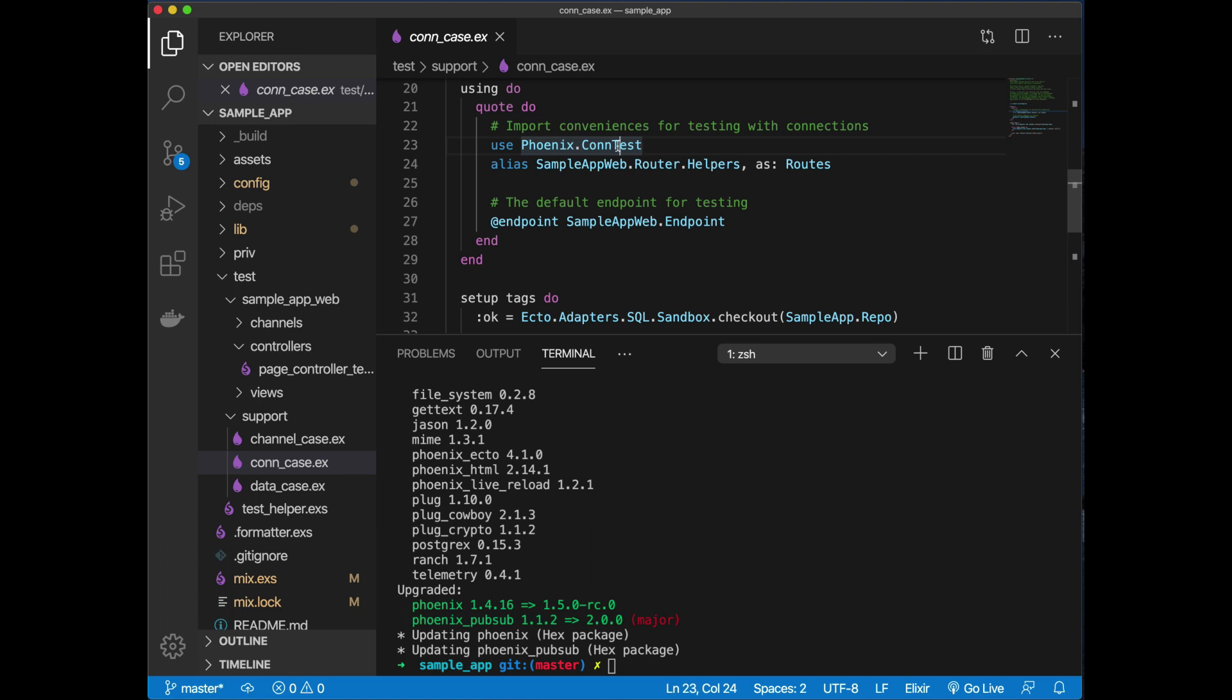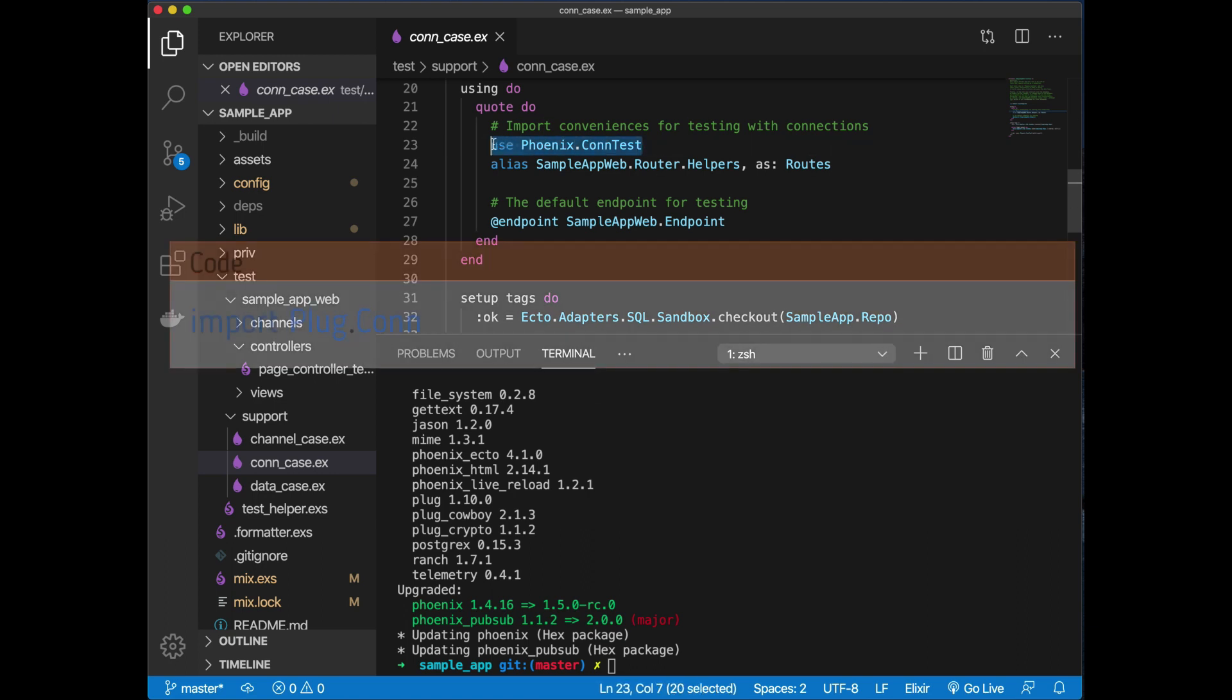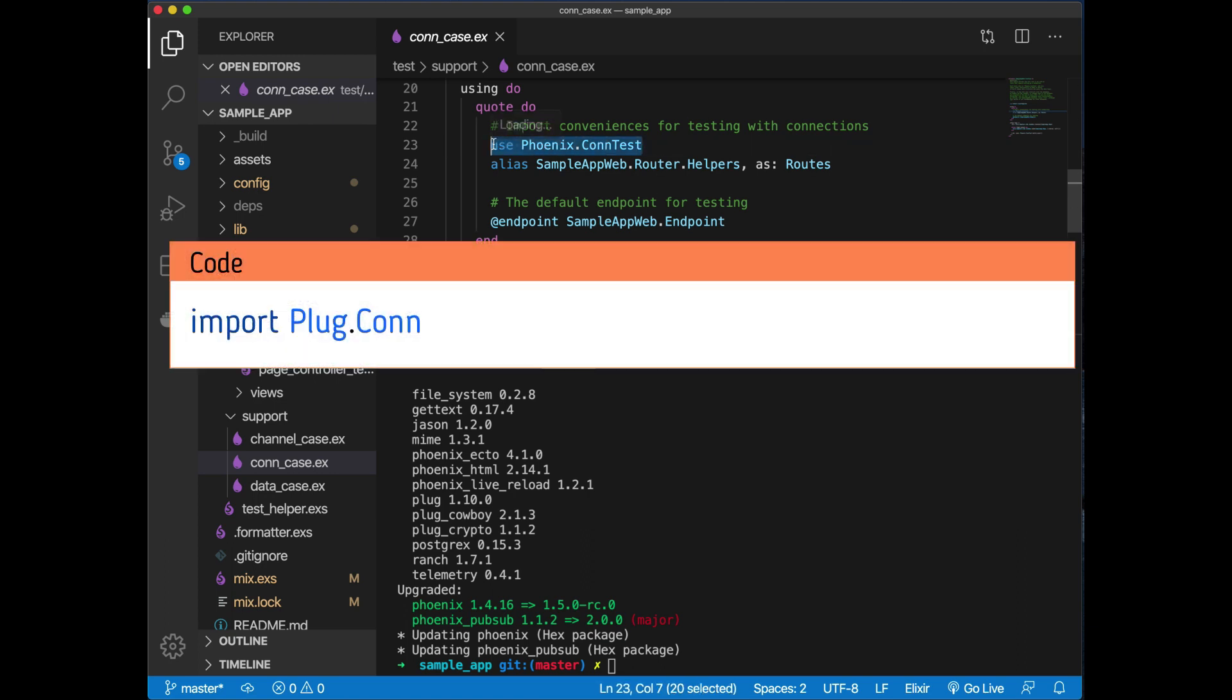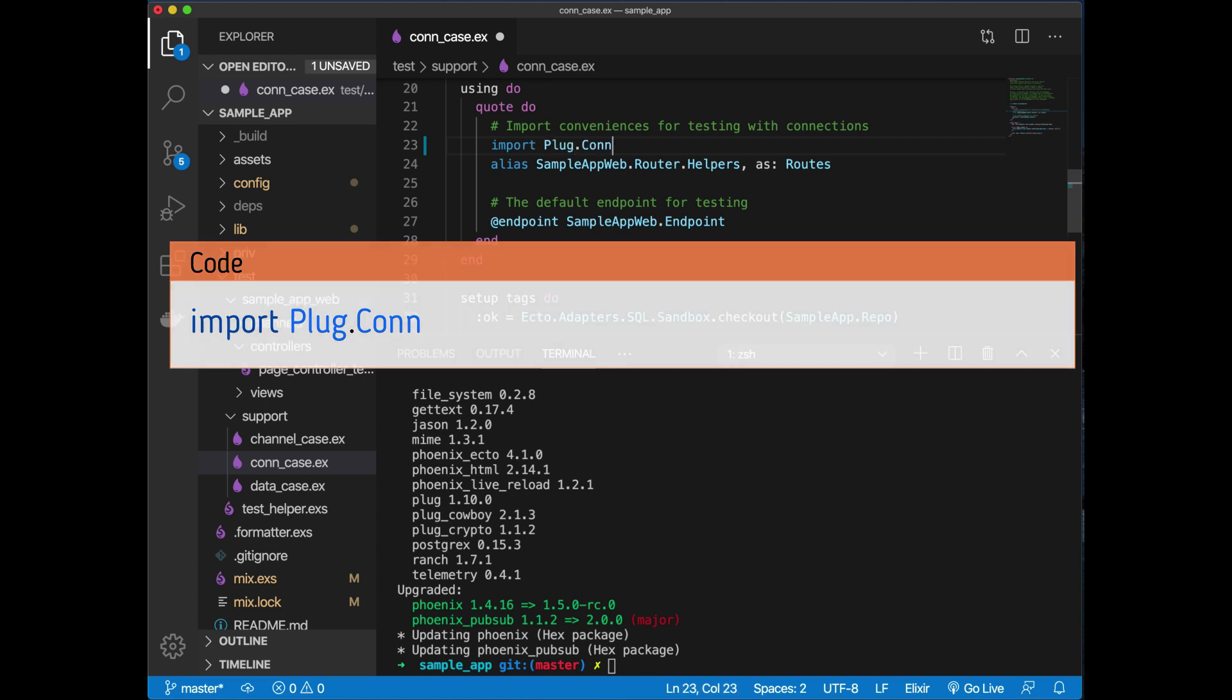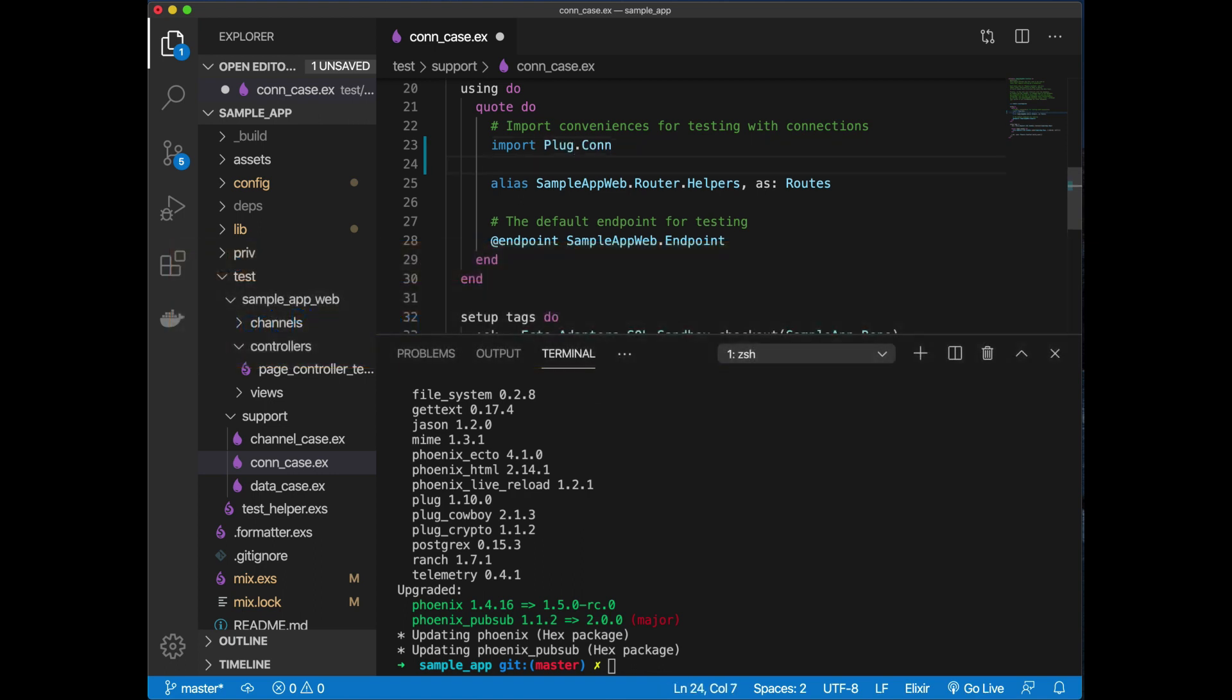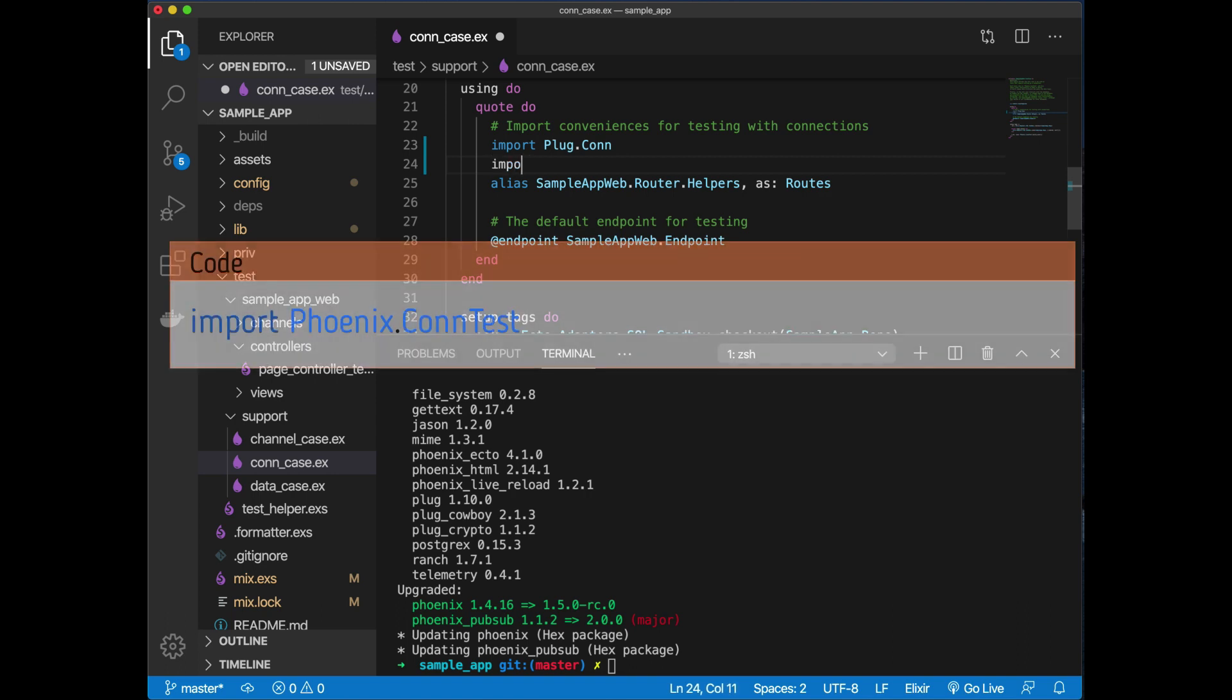What they used to have here was use Phoenix.ConnTest. What they actually recommend you do now, instead of use Phoenix.ConnTest, is they want you to use two different lines: import Plug.Conn, so now you're specifically bringing in all the Plug.Conn functions like get_response, put_response, this kind of thing. And also import Phoenix.ConnTest.